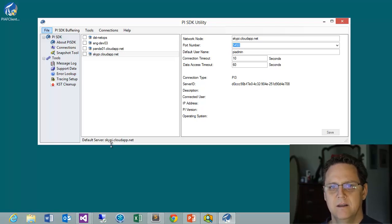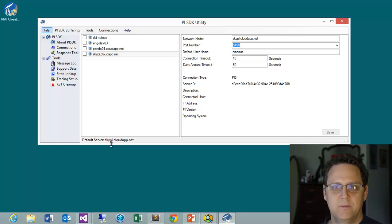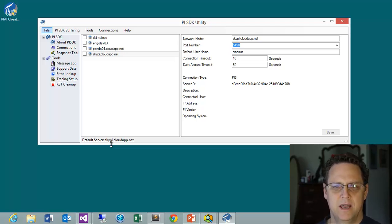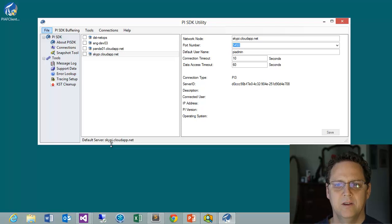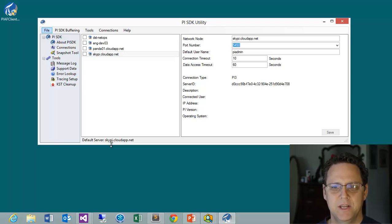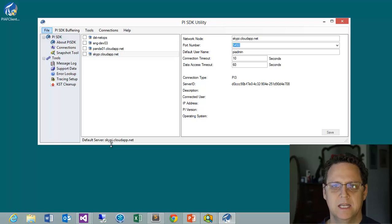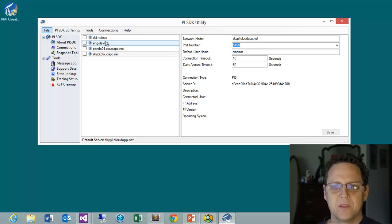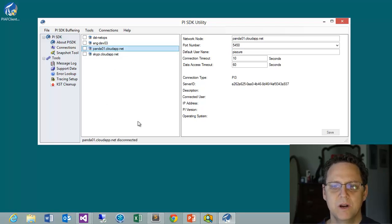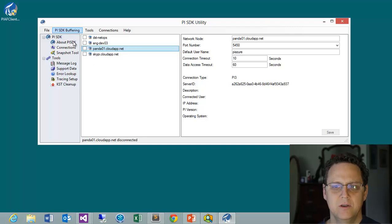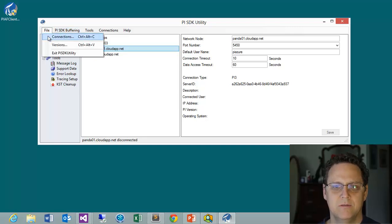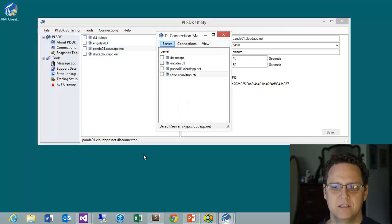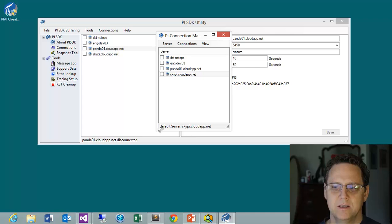And this About PI SDK utility will do that for us. You can see that right down below when I open it up, it told me my default server is the SkyPy. And that's a virtual machine that I have set up in Azure. I had a video where I did that. If you're interested in doing that, check that video out. It'll tell you how to get the security and everything set up and a test system set up really quickly. If you're not sure where your default PI system is, you can do a couple of things. One is you can go to File, Connections.